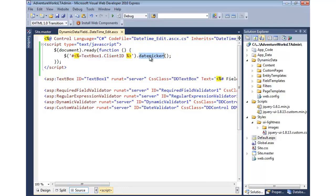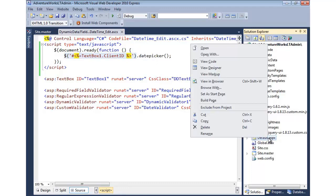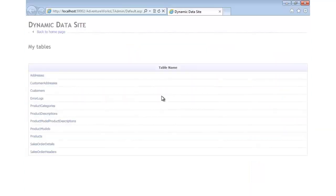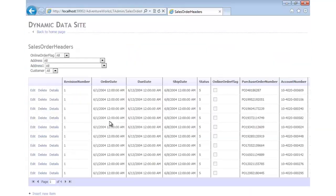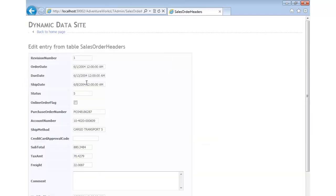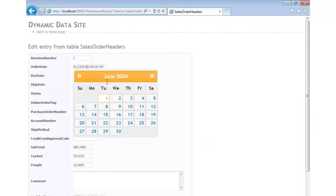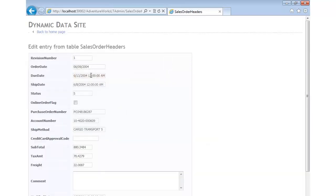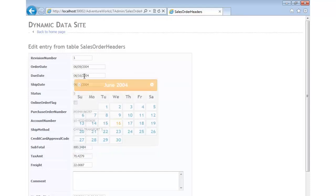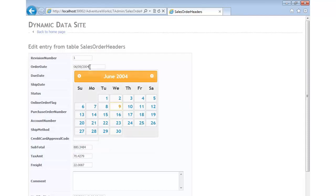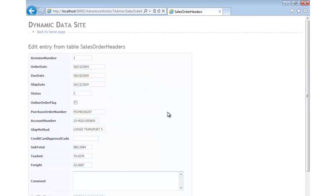Now that we have the date picker hooked up and jQuery will find the correct text box, let's run it one more time. Going to Edit — now we get a nice little date picker. We can pick different dates, switch months. It works very, very nicely and is definitely something most users are accustomed to.